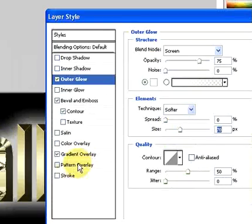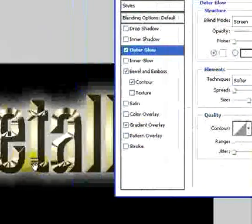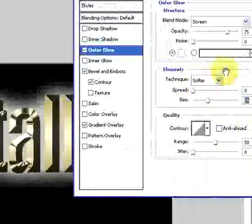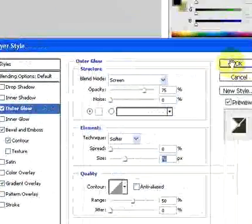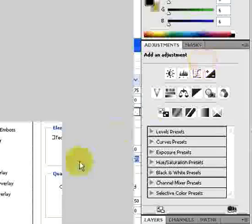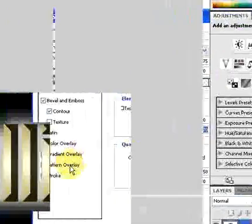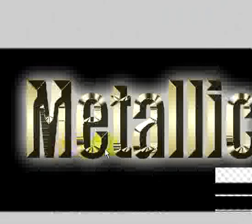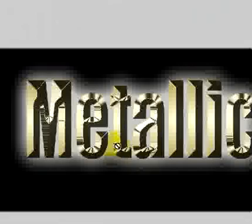And then you have now created metallic text using Adobe Photoshop CS4. I hope you've enjoyed this video tutorial brought to you by TheVirtualInstructor.com. Thank you.